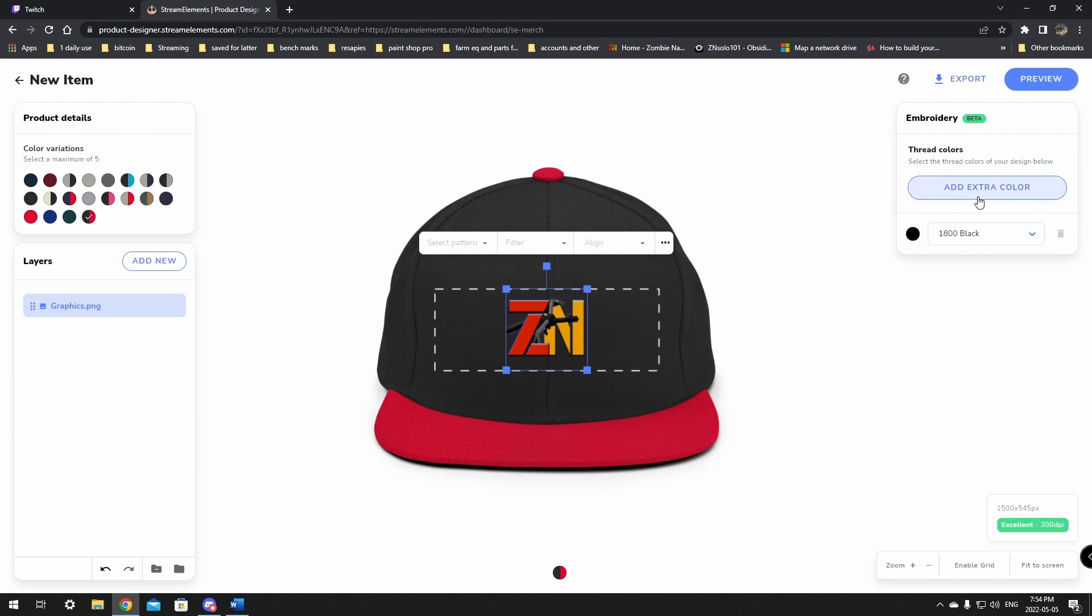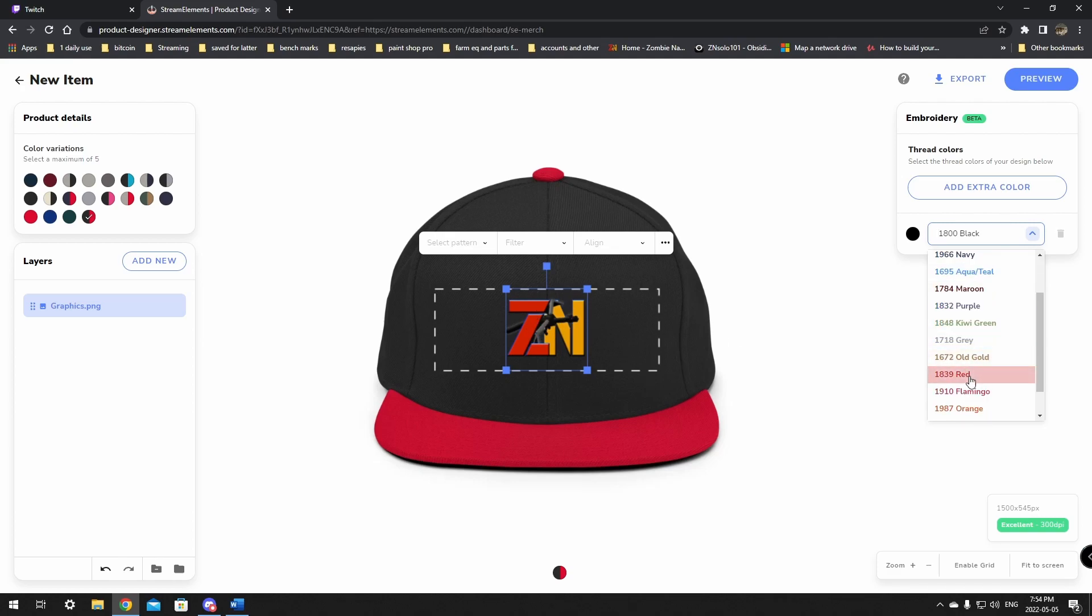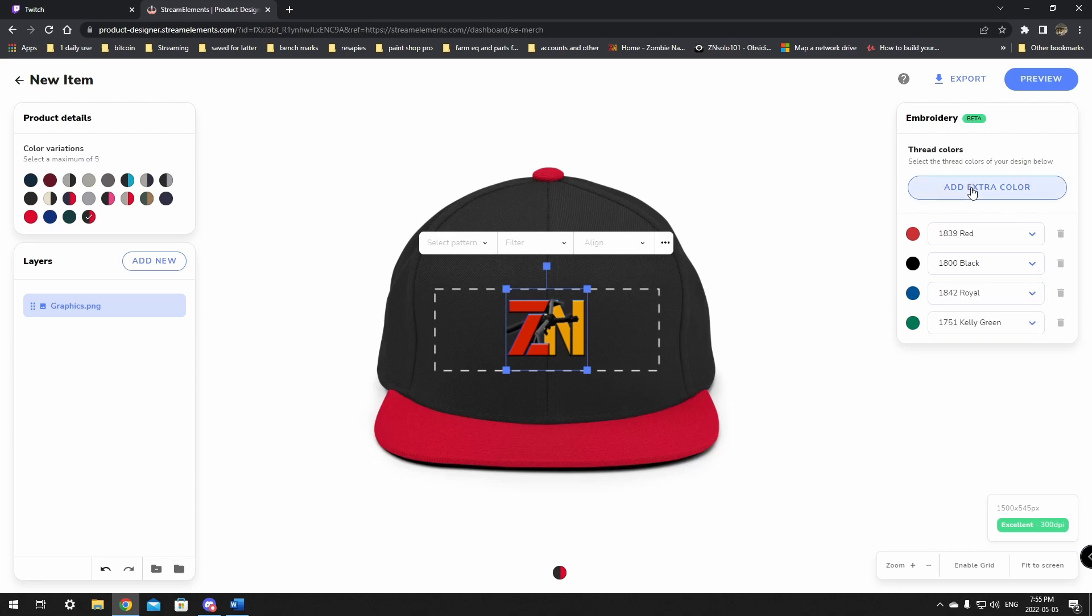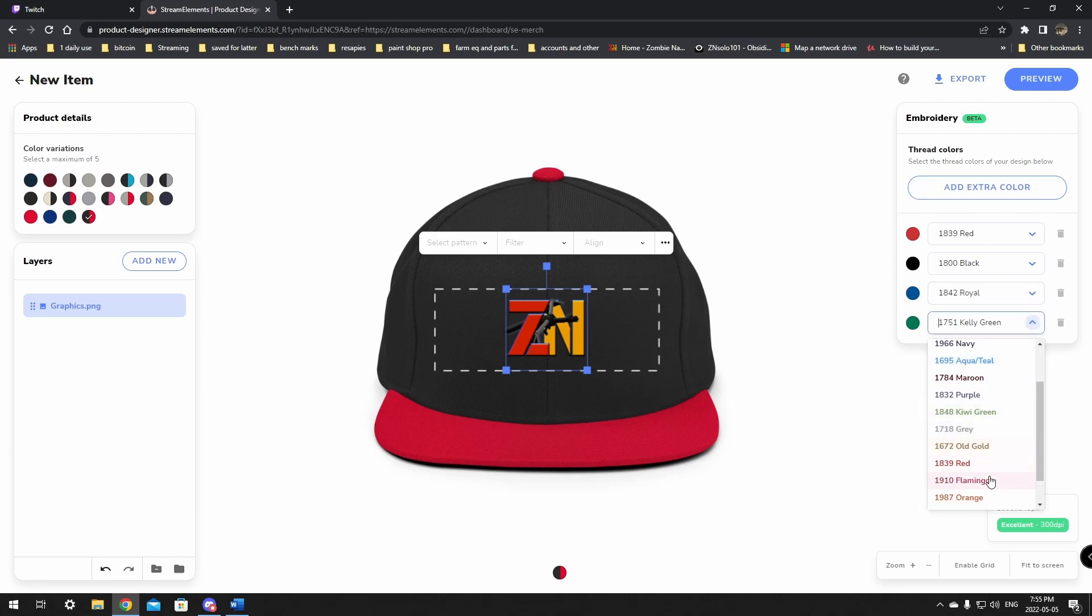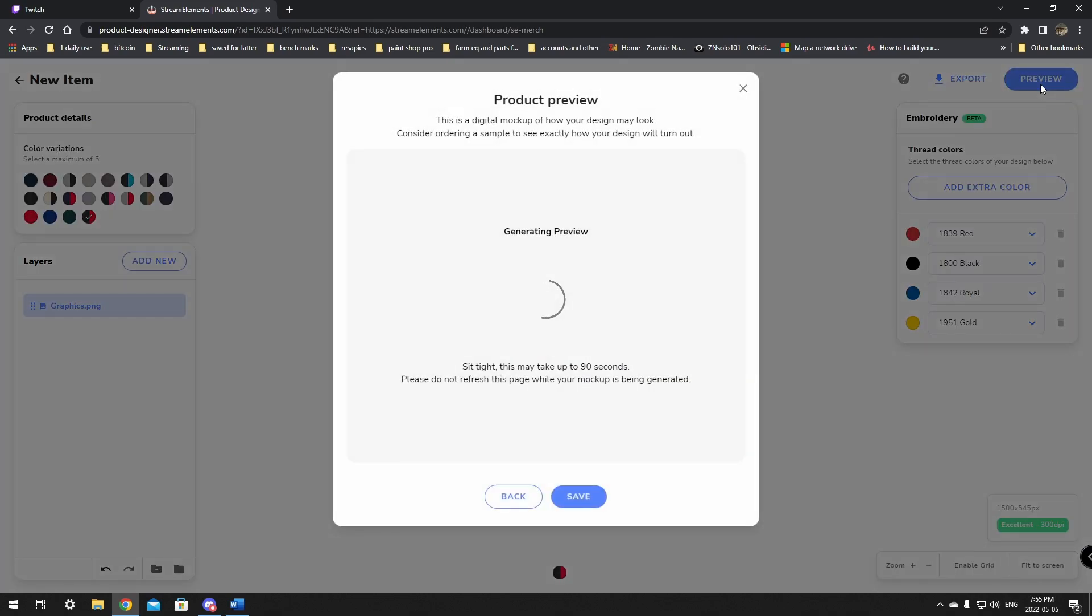Now over here on the side, there's different colors to pick from. So what we're going to do here is select our colors that are in here. So we want red, black, blue, and yellow. Those are the colors that we have in here. So we'll find yellow here. Gold. Okay. Then we'll just click the preview button.